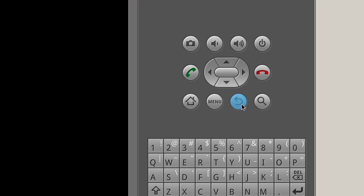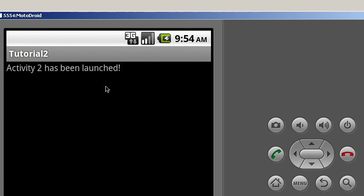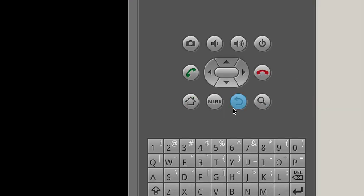Now if I hit my back button, I'm back to the other activity. Launch activity. Activity two has been launched.